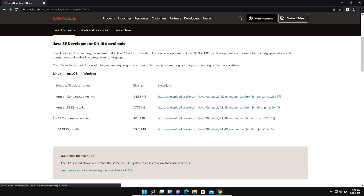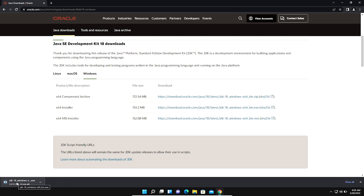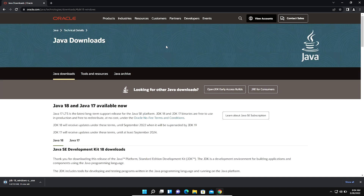If you want to download Java JDK for macOS you can download from those links, but now we are downloading Java JDK for Windows 11, so we click on Windows. We click on the second link — the Java JDK installer — and double-click it. The latest version of Java JDK is JDK 18. The link to this website is also given in the description.